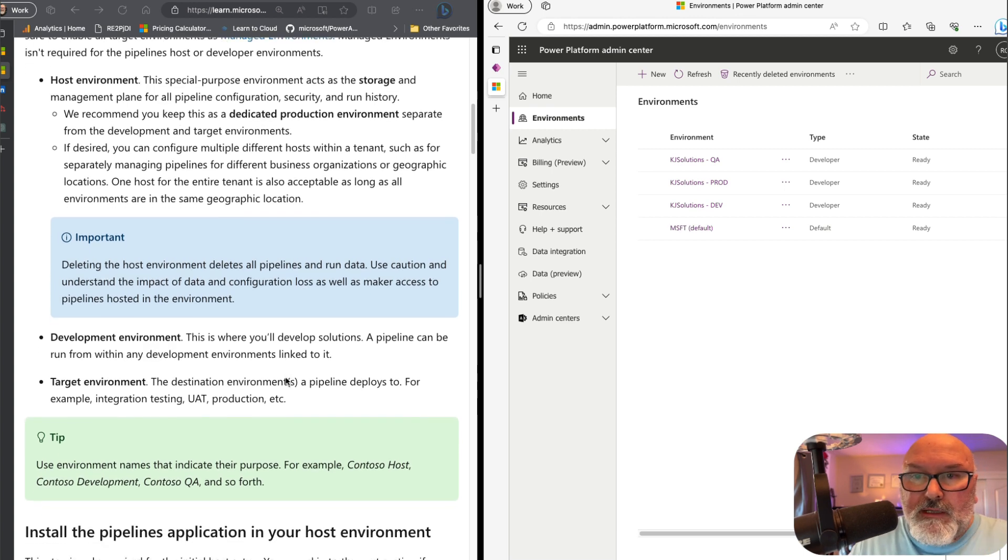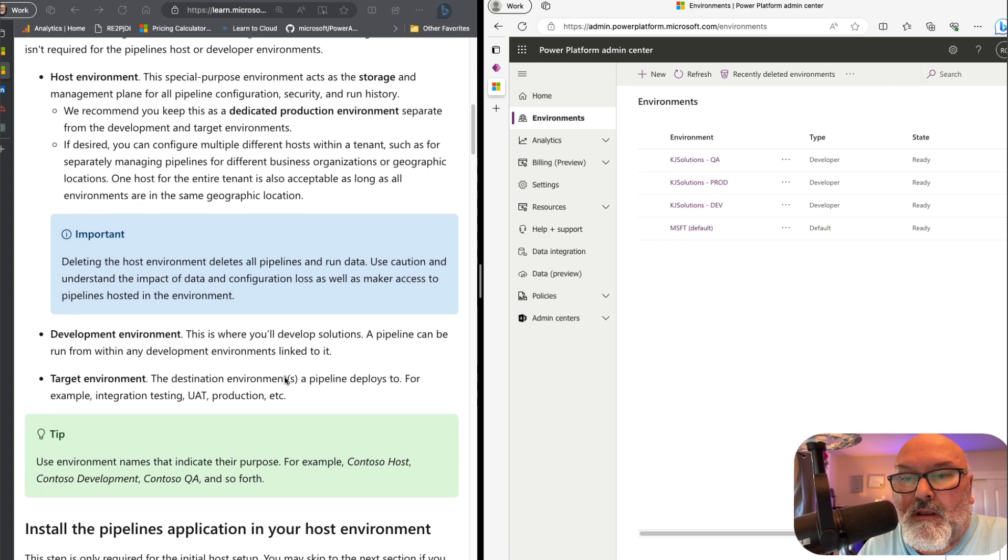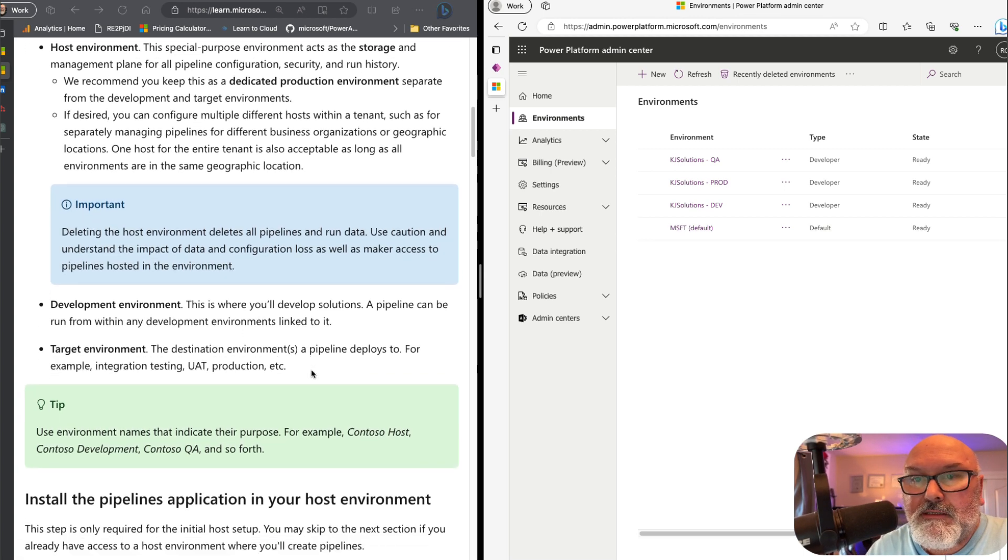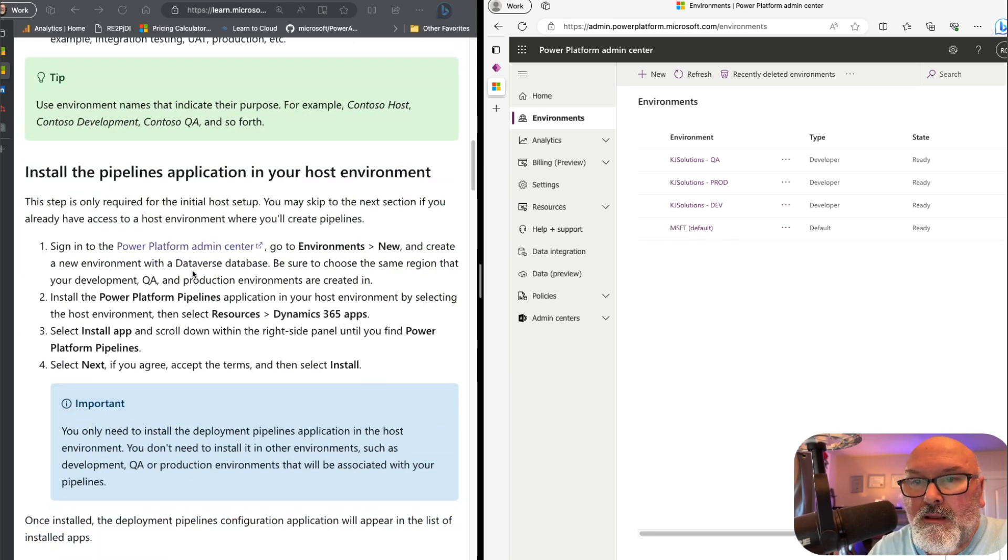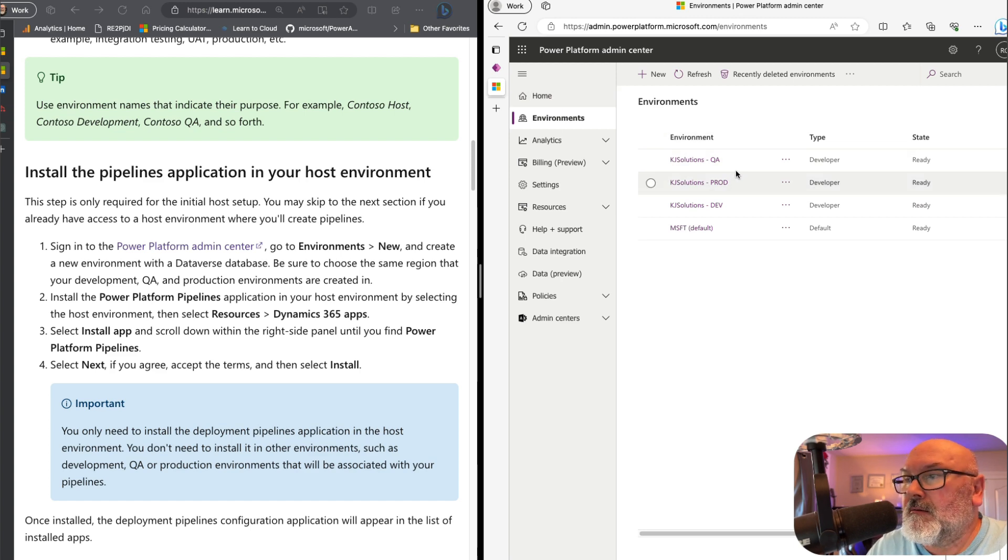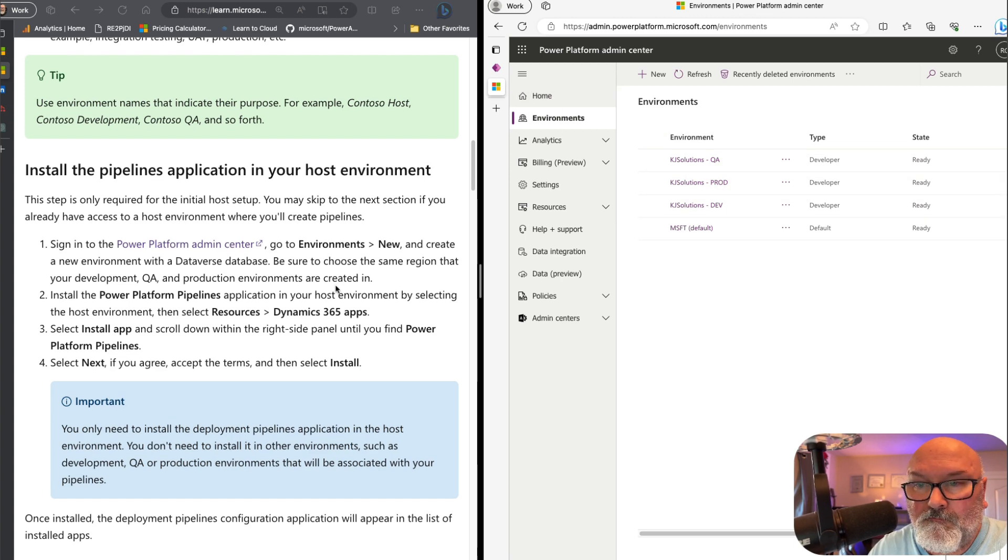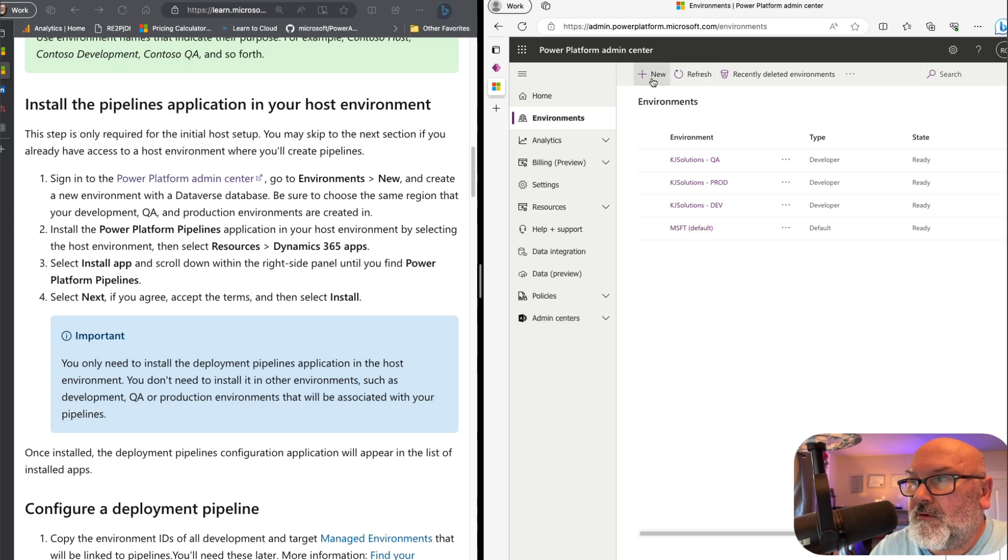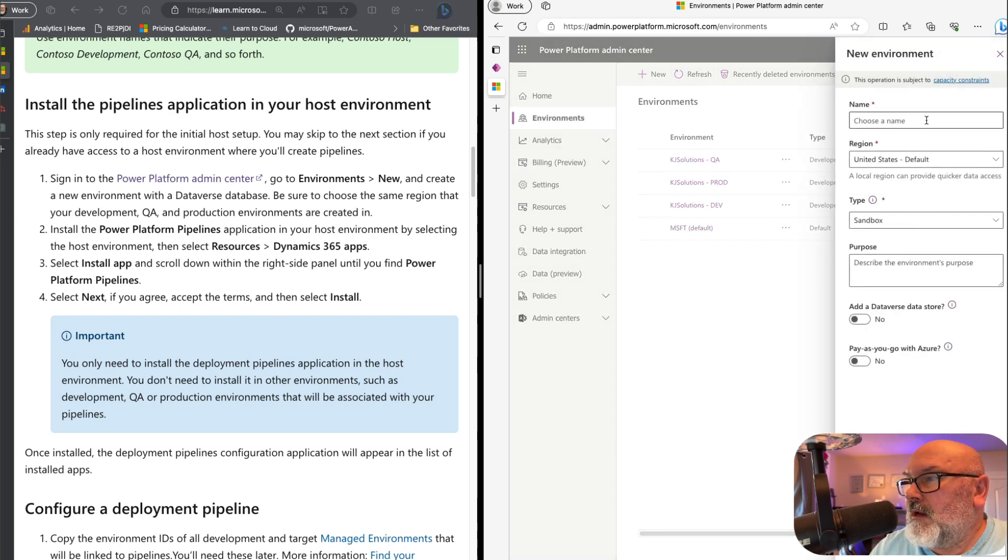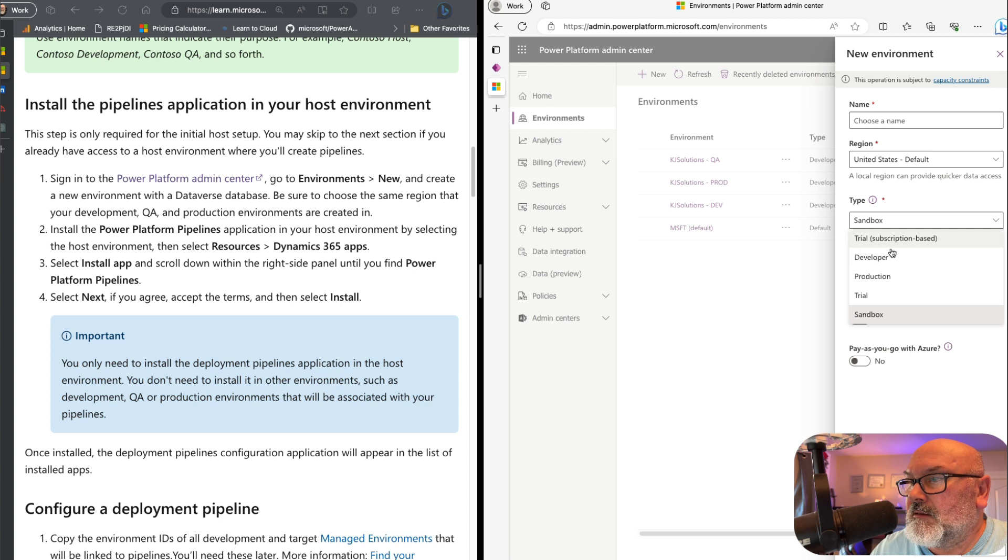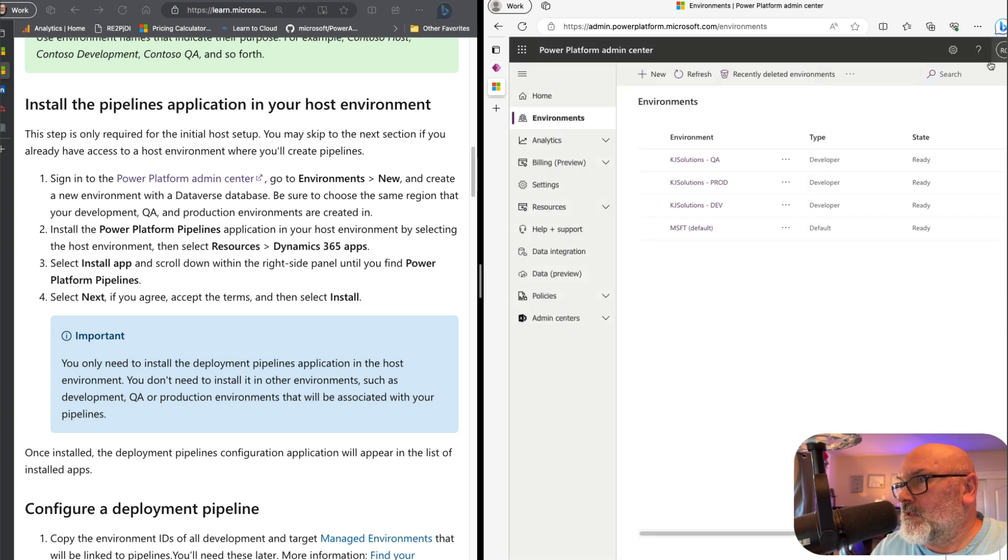So let's read through the documentation that explains the environments that we need. We have already created - well, I've already created the environments that I need. And if you need to create a new environment, just go to new and just create and set it up as a developer environment.